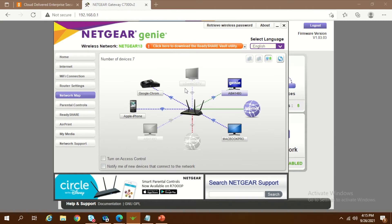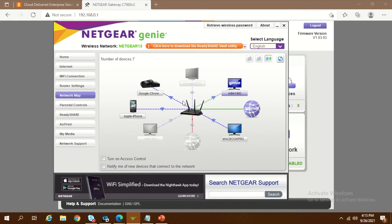Hey guys, welcome back to my channel. Today we are going to see how we can set up parental control in your Wi-Fi network. By setting up this parental control, you will be able to filter all the sites which you don't want any of your devices to access, giving you better security if kids or family members are accessing the network.